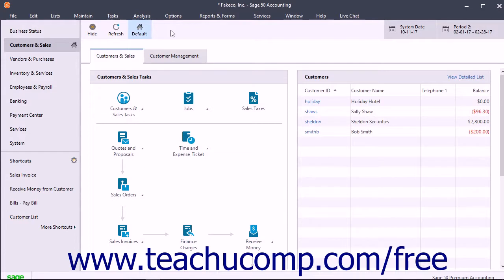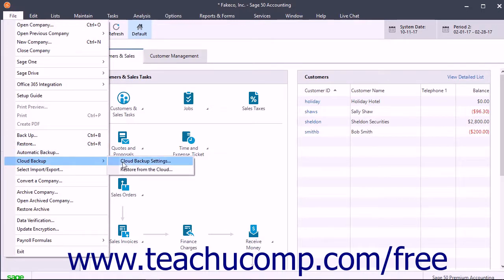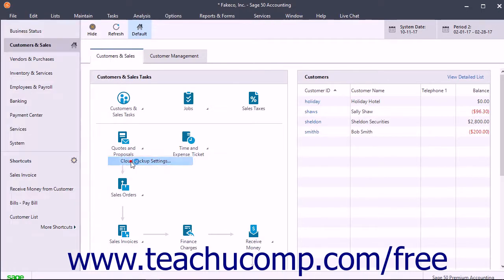Like the other Office 365 integrations, this requires Office 365 Business Premium or higher. To create an automatic cloud backup schedule, select File, Cloud Backup, Cloud Backup Settings from the menu bar.